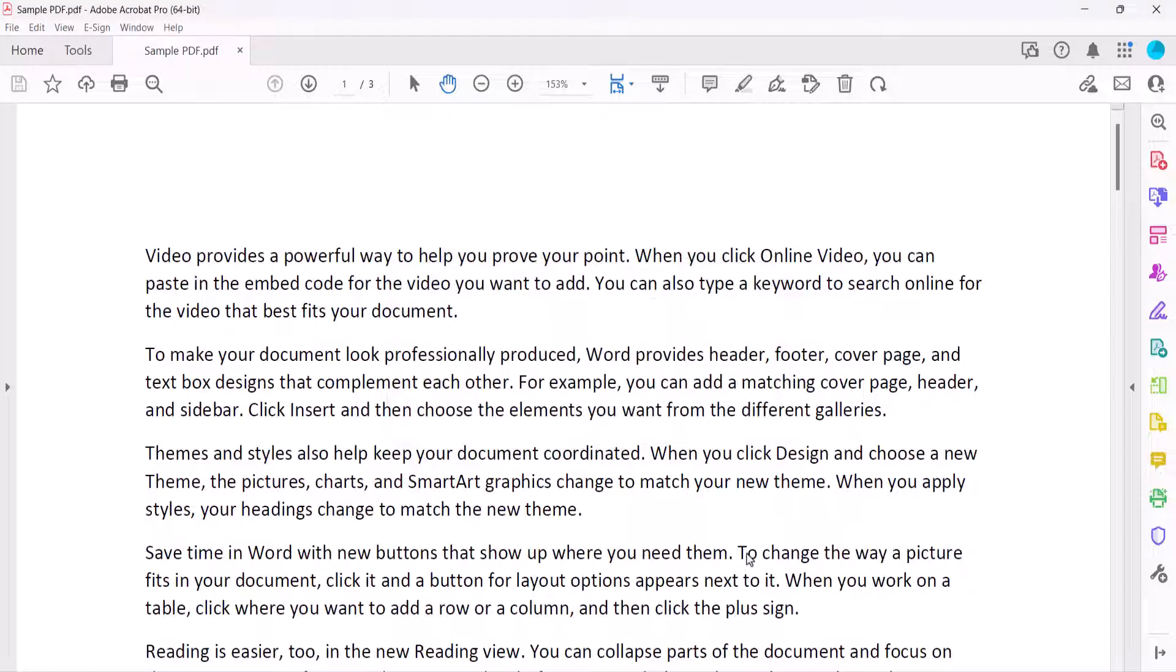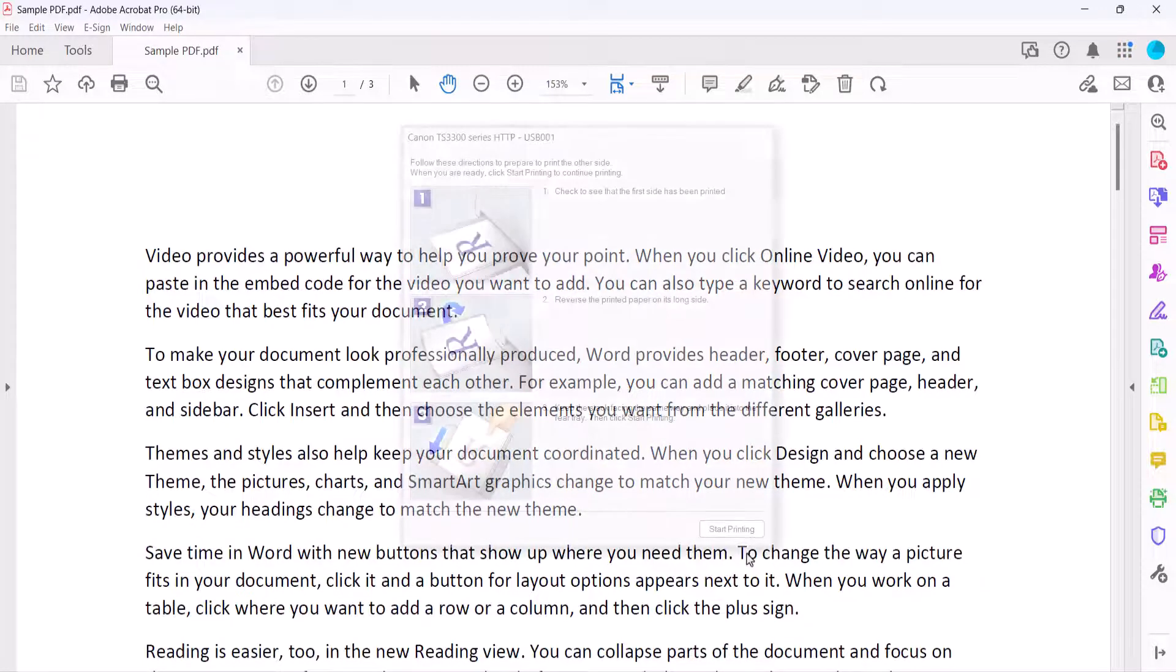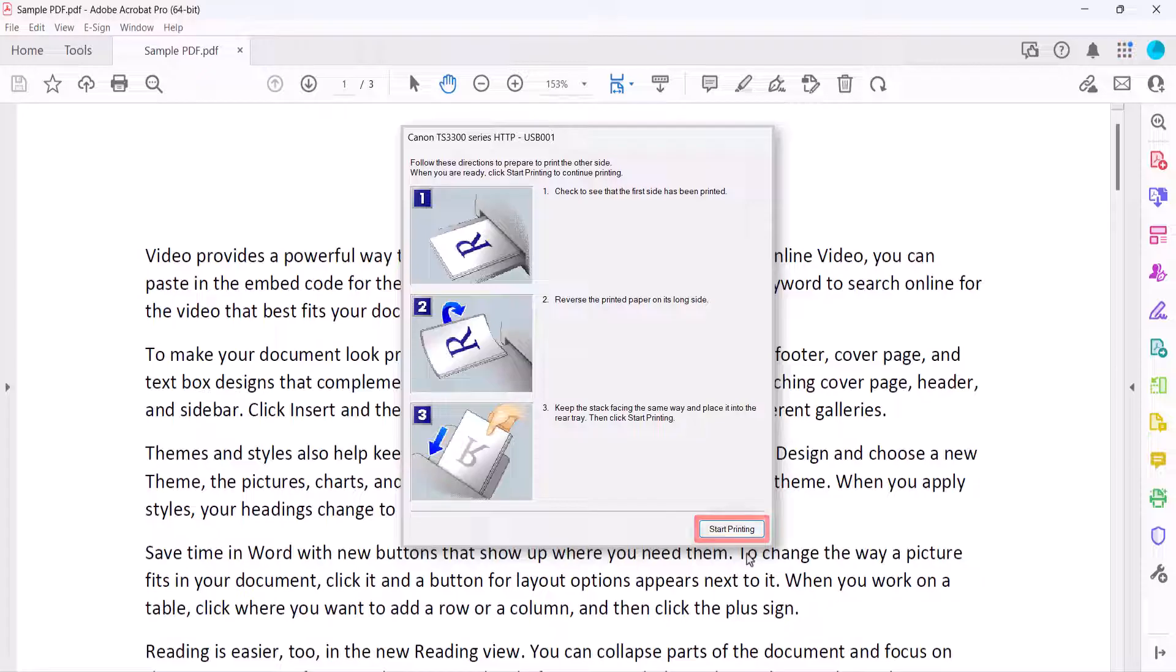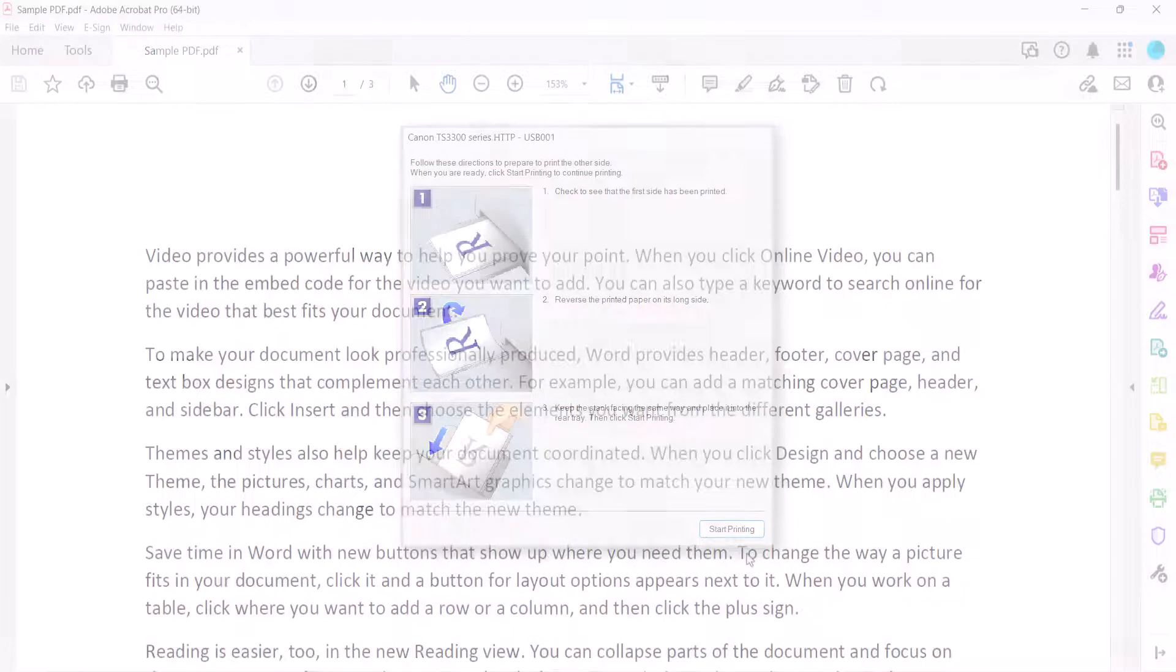Some printers will then complete the entire print job. However, if your printer doesn't automatically flip the pages, follow the printer's dialog box telling you when and how to turn the page to print the second sides. For example, this is the dialog box for my Canon printer, which tells me to select the Start Printing button after flipping the pages in the designated direction. The dialog box for your printer may look different.